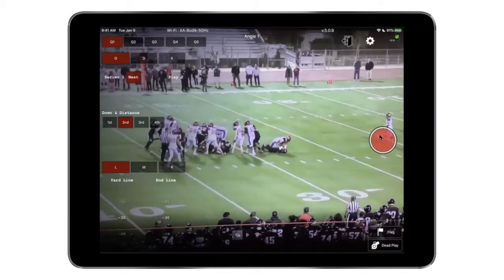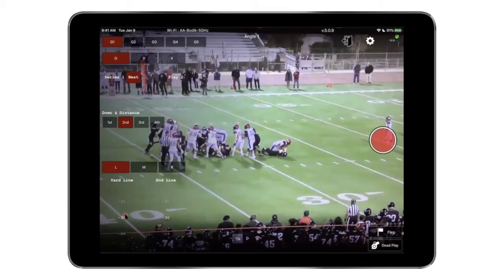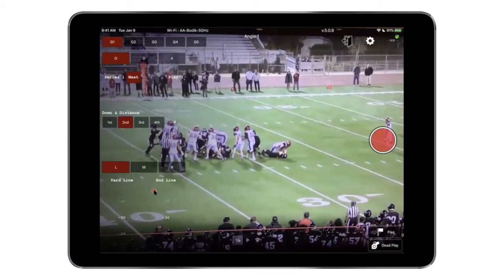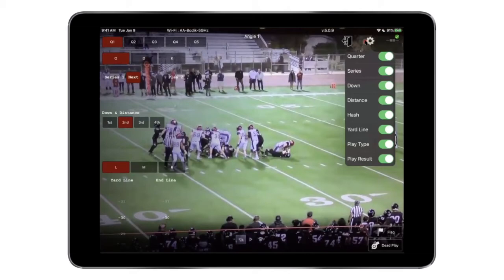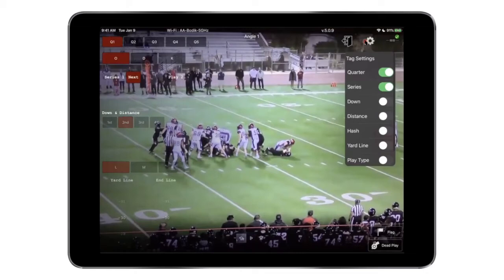Go ahead and click Confirm. Once you do that, you'll see that our system automatically calculates — now it's second and eight, starting from the minus 30. That was also a gain of two. You can see how automated this whole system is and really everything we kind of do for you. The main ones we actually recommend keeping on are quarter and series, because quarter is very easy — you only have to change it a few times during the game — and series is actually also automated.